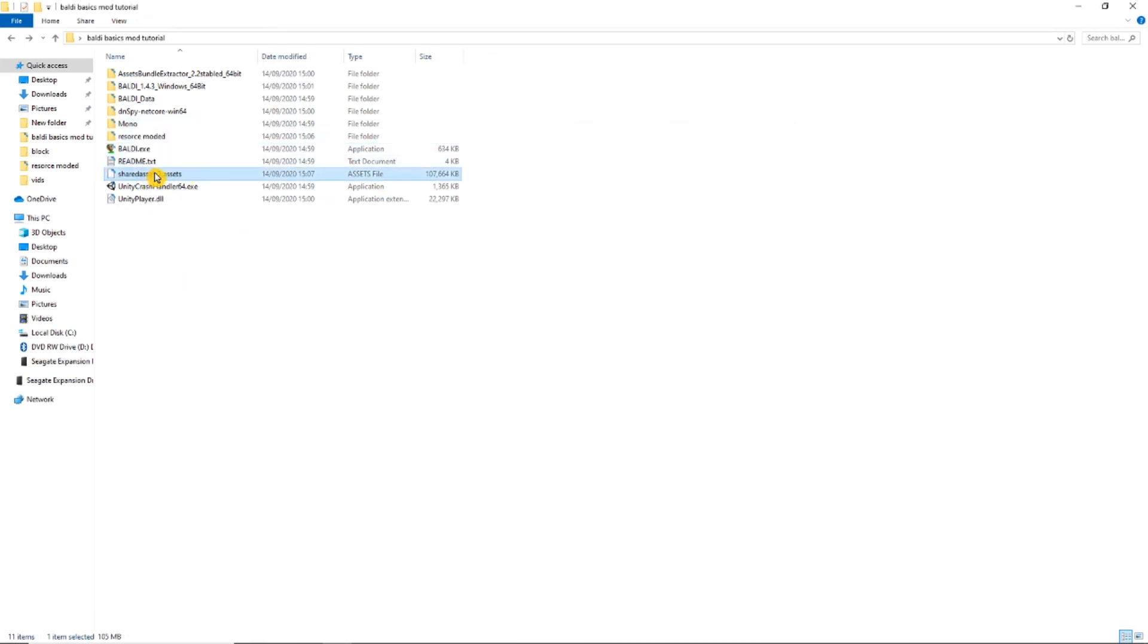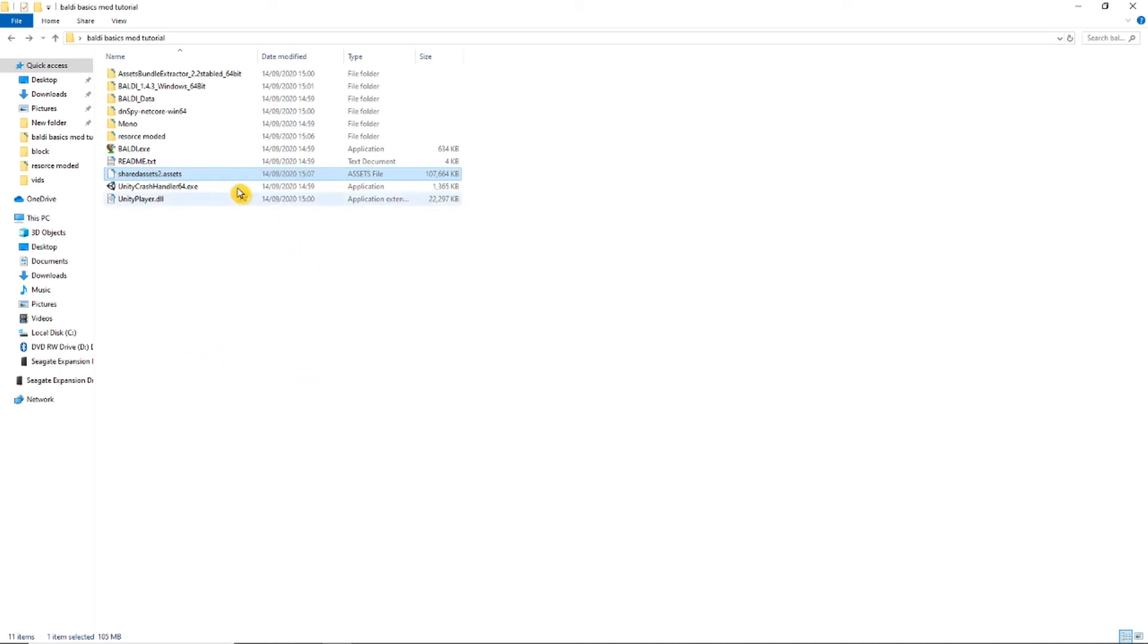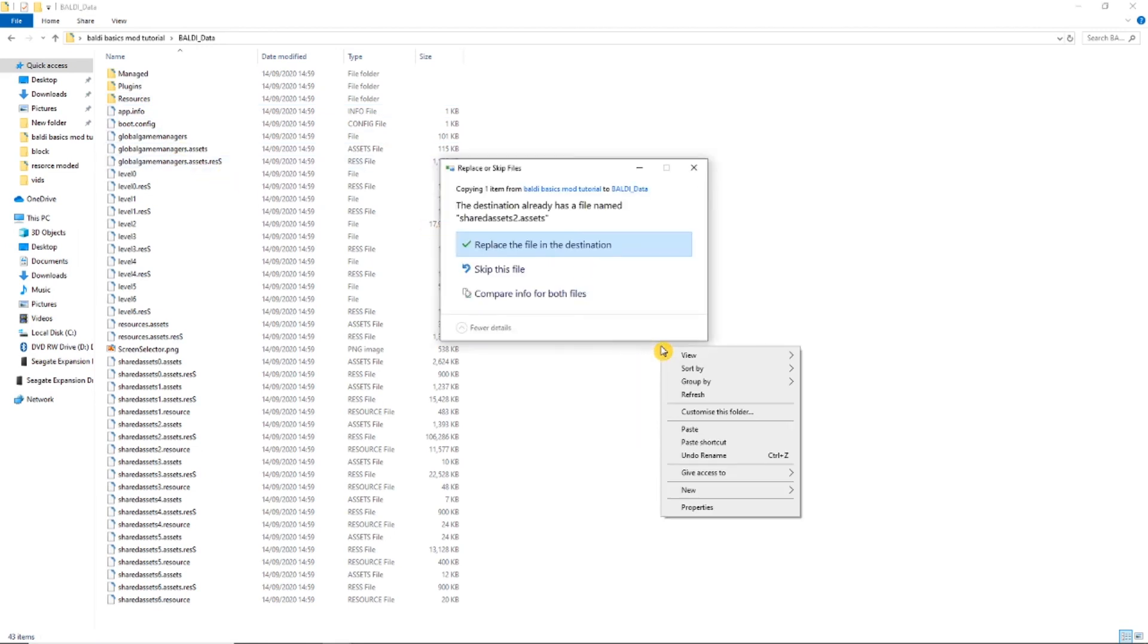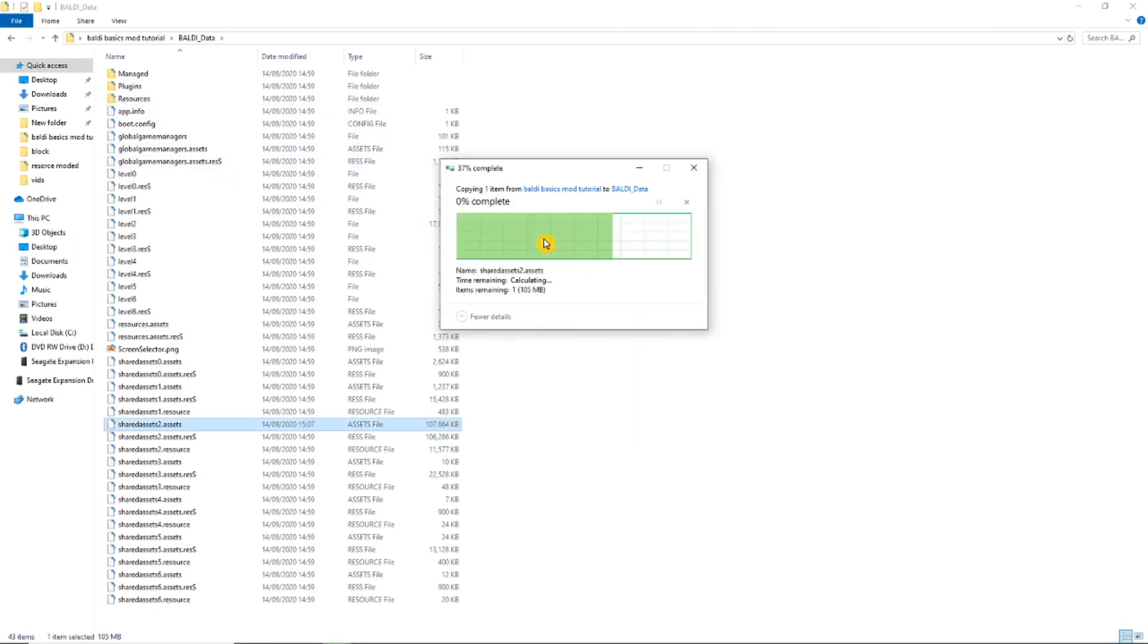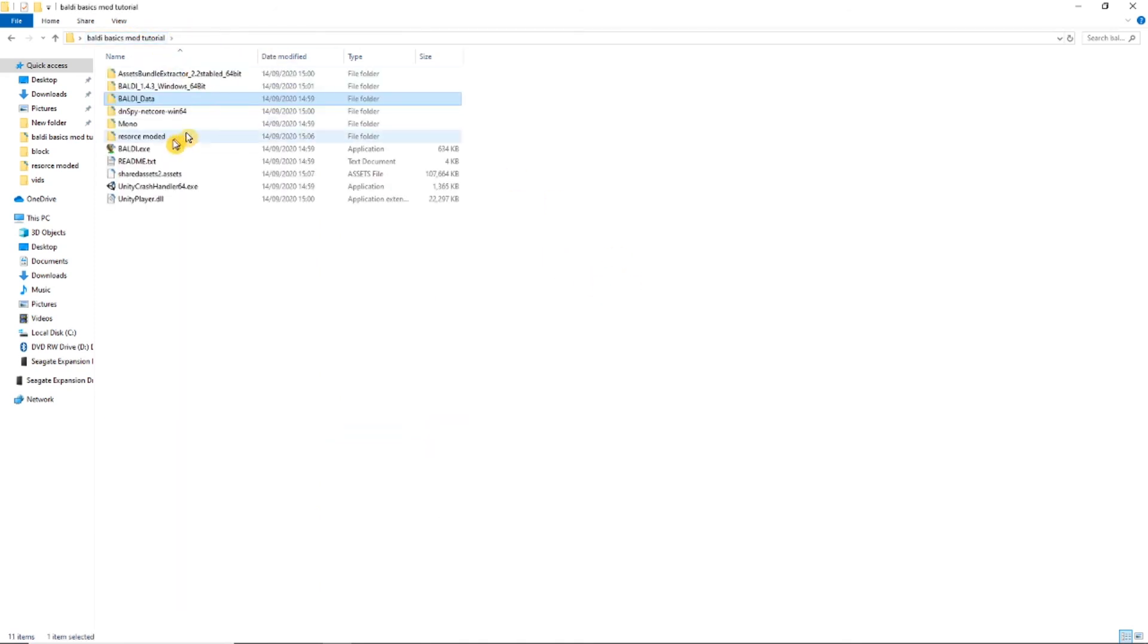Now copy the file over to the data folder and paste it. Now let's test it out.